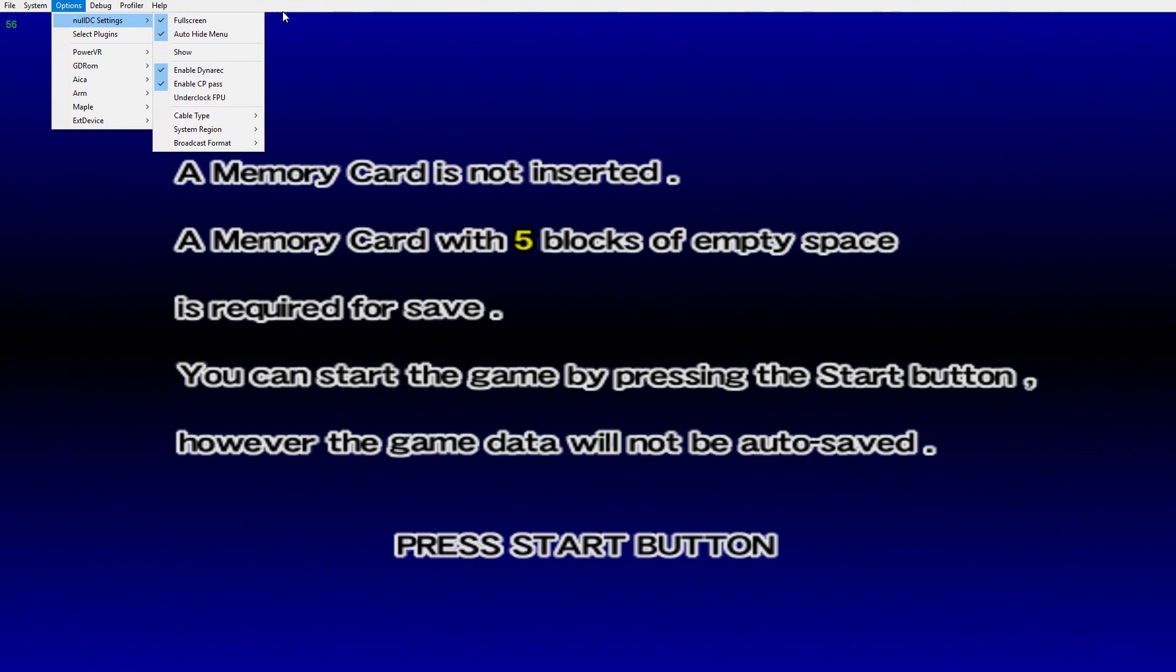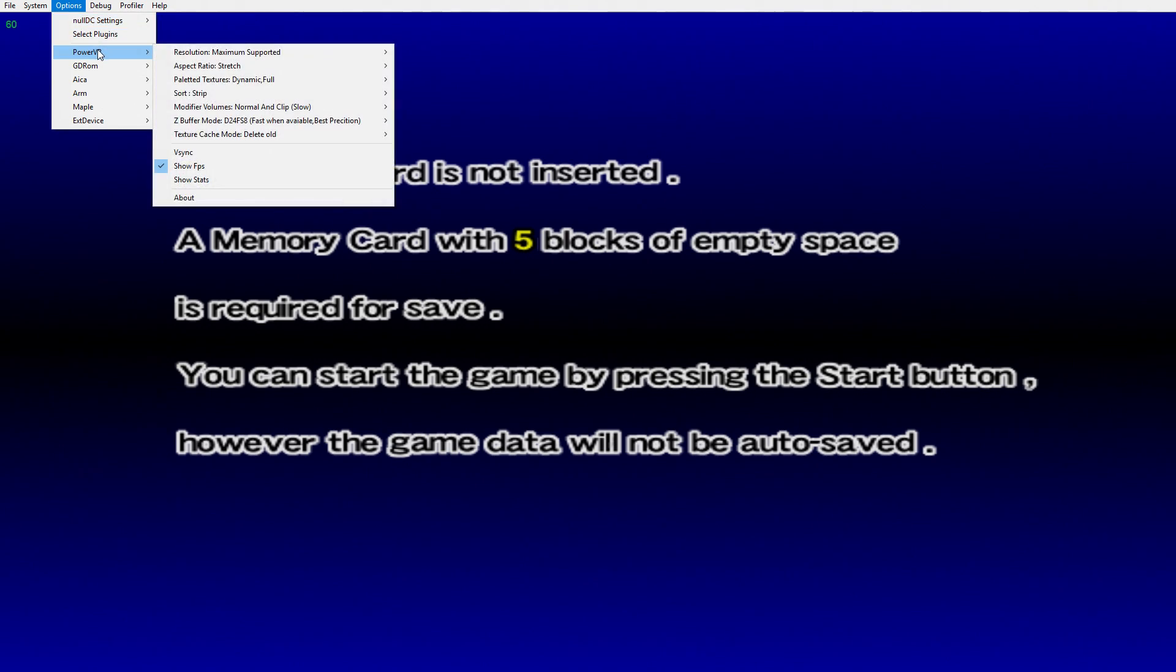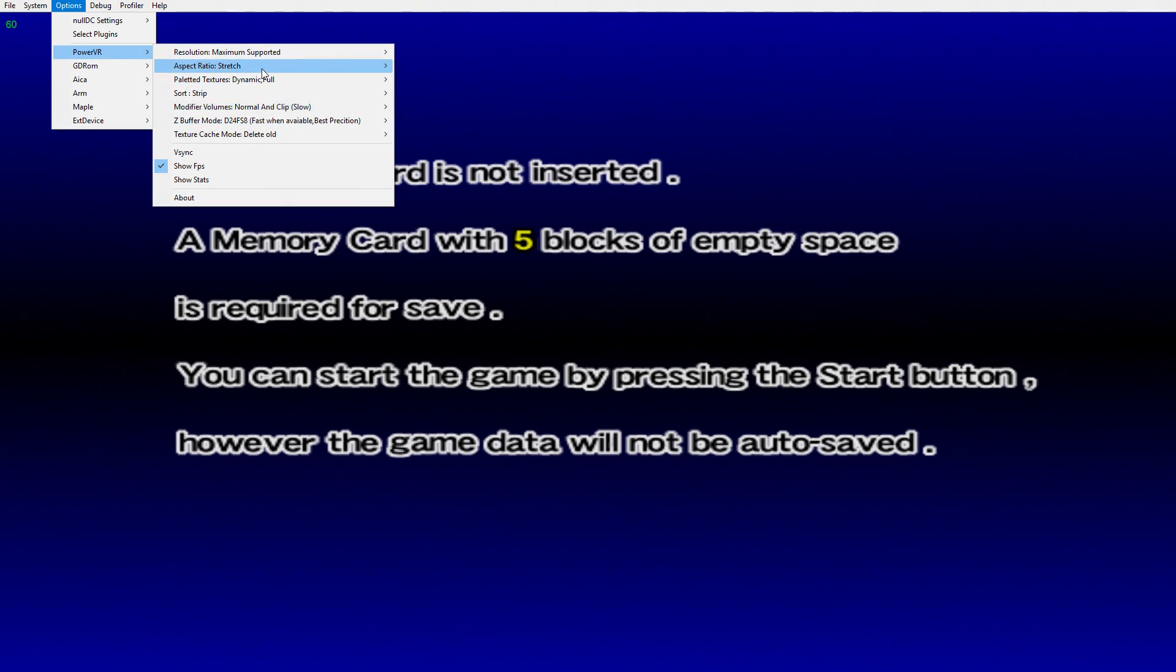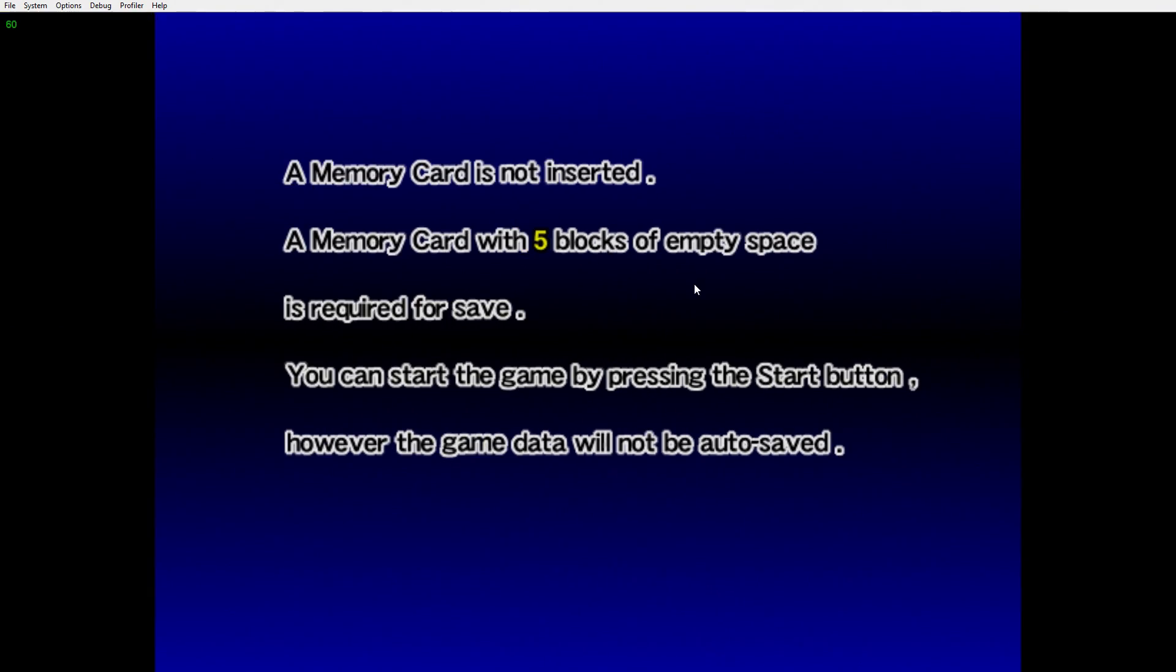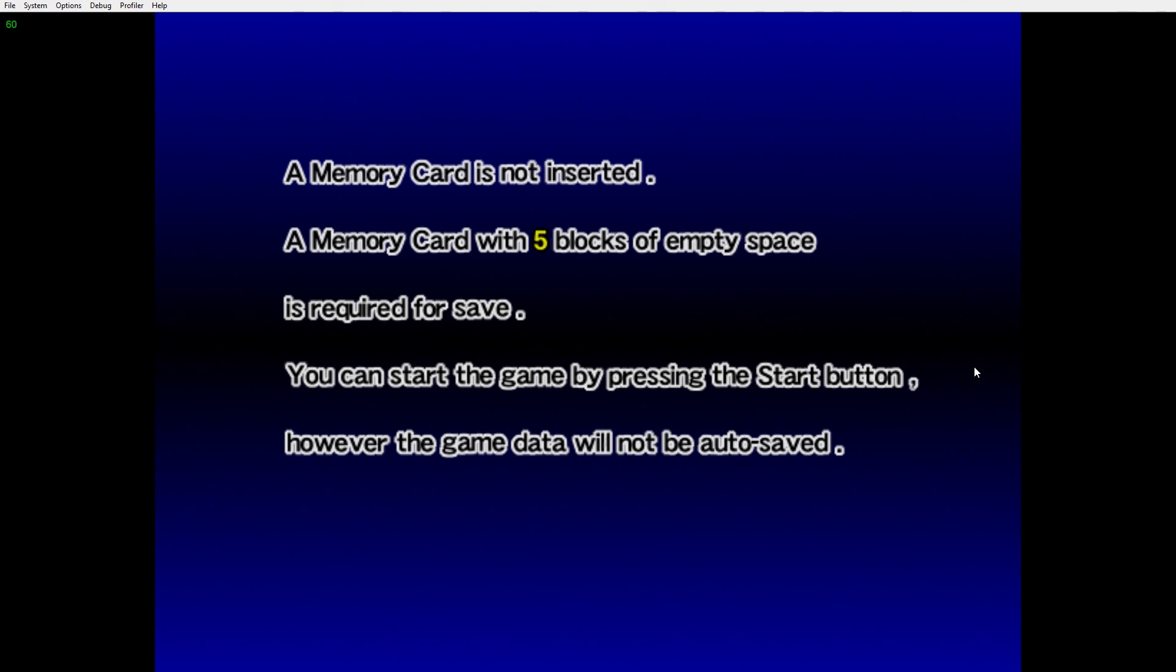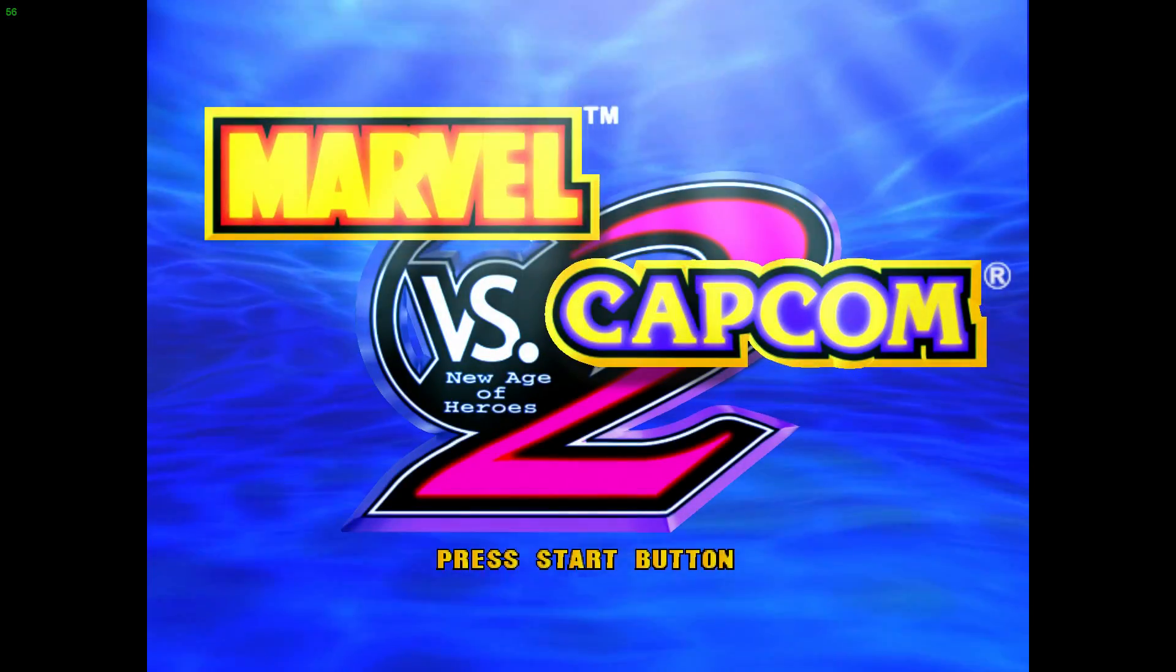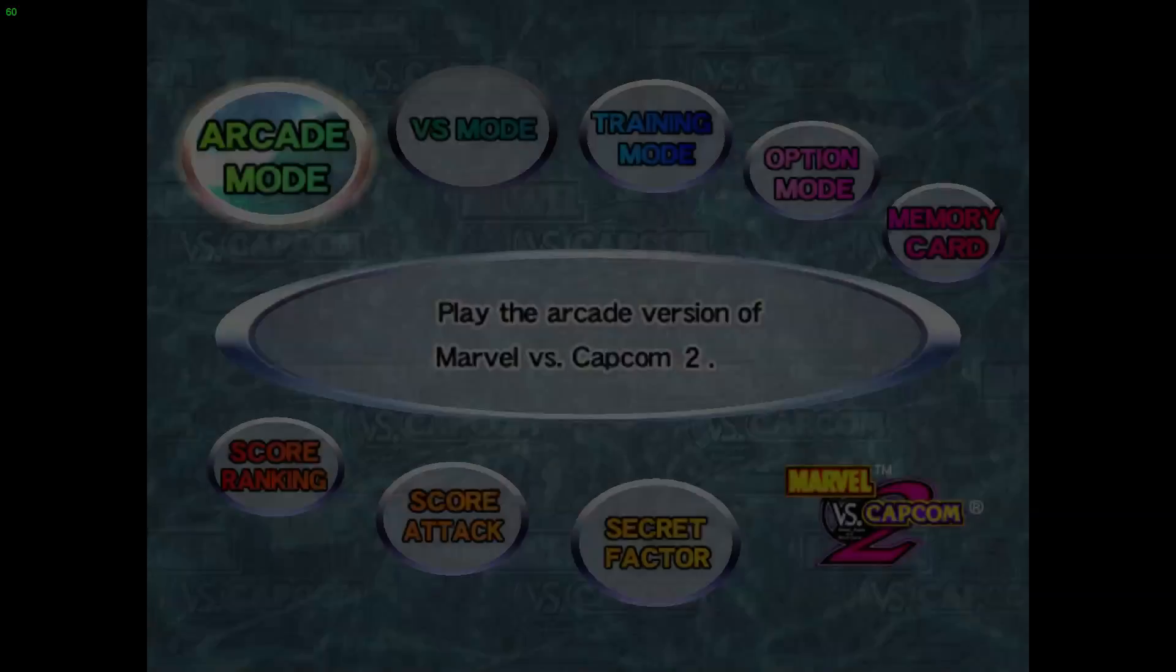There are tons of settings in here. We have Show FPS, Aspect Ratio - stretch or we can go to the normal 4:3. My controller is already set up ready to go, Xbox One controller.